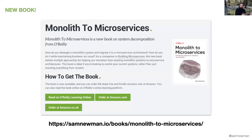I do actually have a new book that came out end of last year, which is on microservice decomposition. If you're interested in how you break systems apart, do go take a look at that book. There are links on my website about how you can read it over at O'Reilly online for free trials and all those sorts of things.